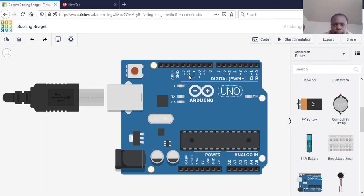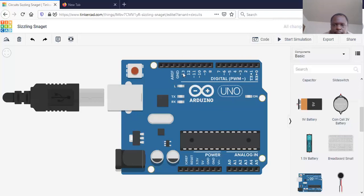It has inputs and outputs — the spots up here and the ones down here will basically be acting as inputs and outputs. They are divided into sections: the digital section, the analog section, and the power section. Looking at the digital section, we have digital ports starting from 0 all the way to 13. These act as digital inputs and also digital outputs, meaning they can either give us on or off, which is basically a high or a low.